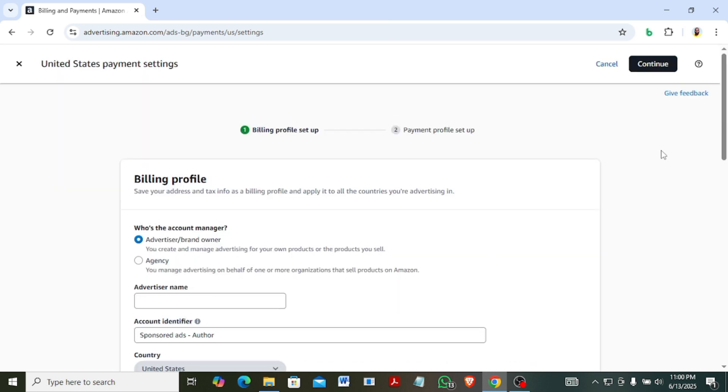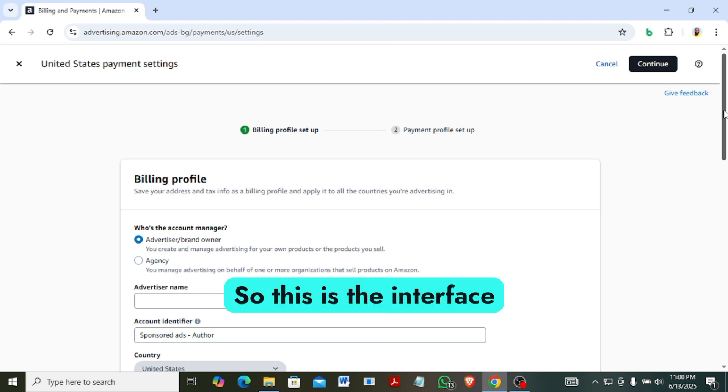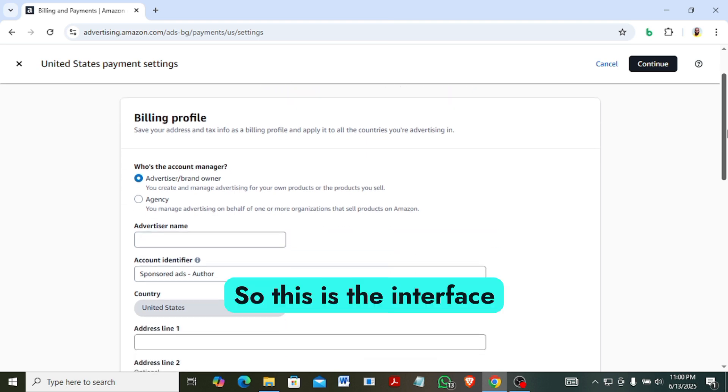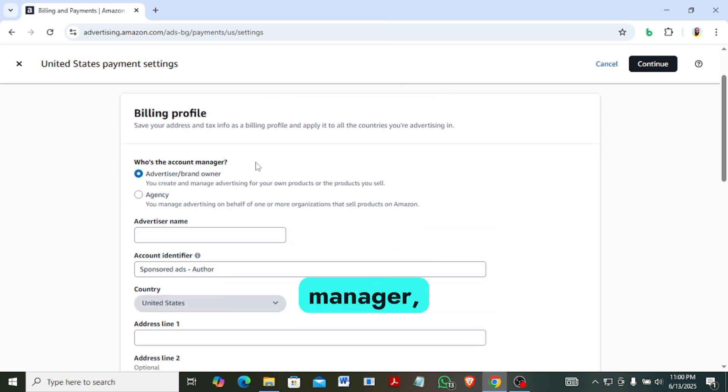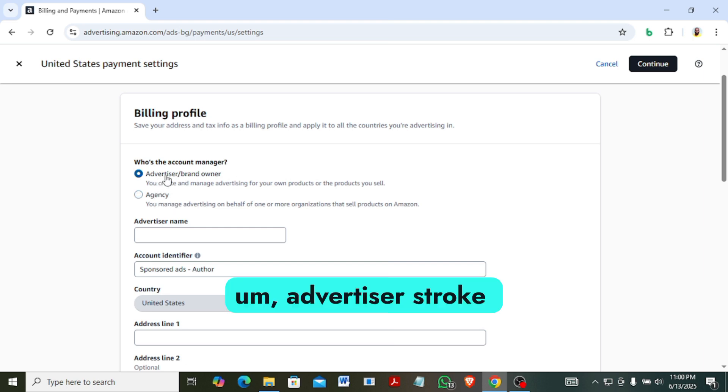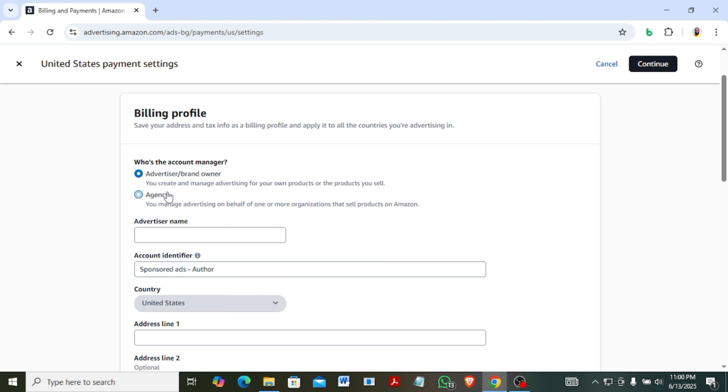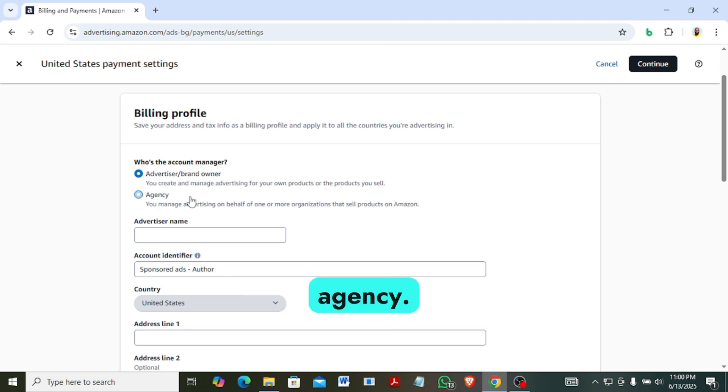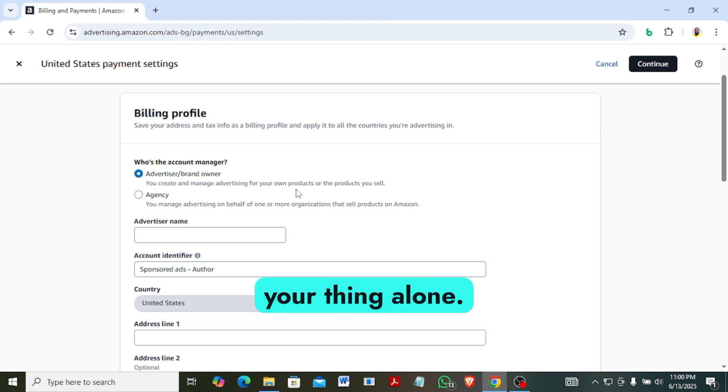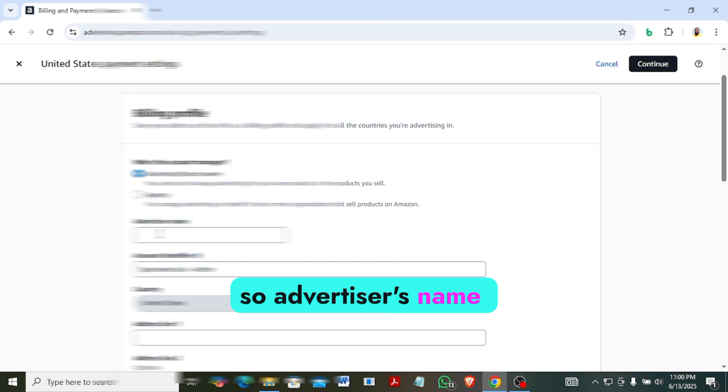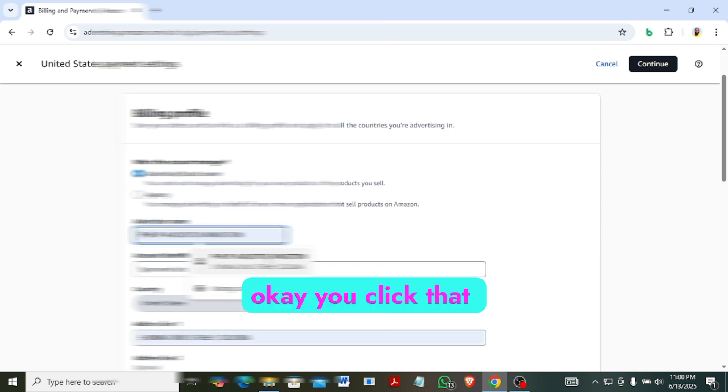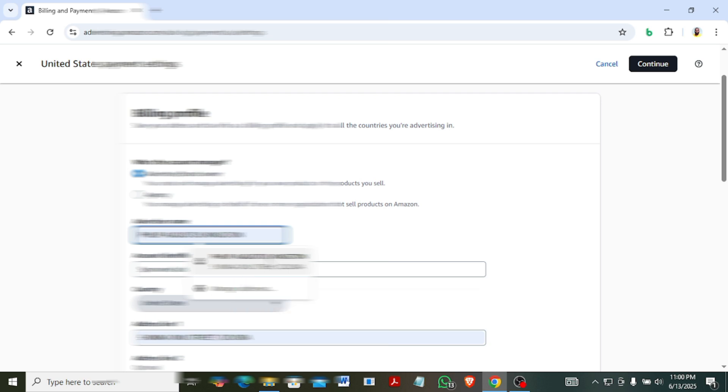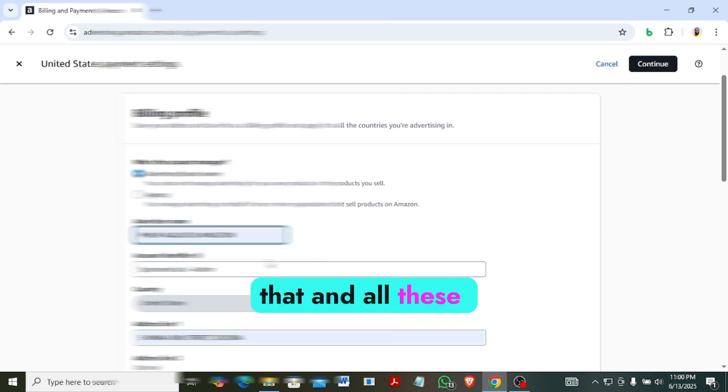Alright, so this is the interface you see. Billing profile, who is the account manager, advertisers, brand owner, agency. Just leave it at this point. You are not an agency, you are just doing your thing alone. So advertisers name - you click that, that's my name. So you can just click that and all these ones are auto-filled.